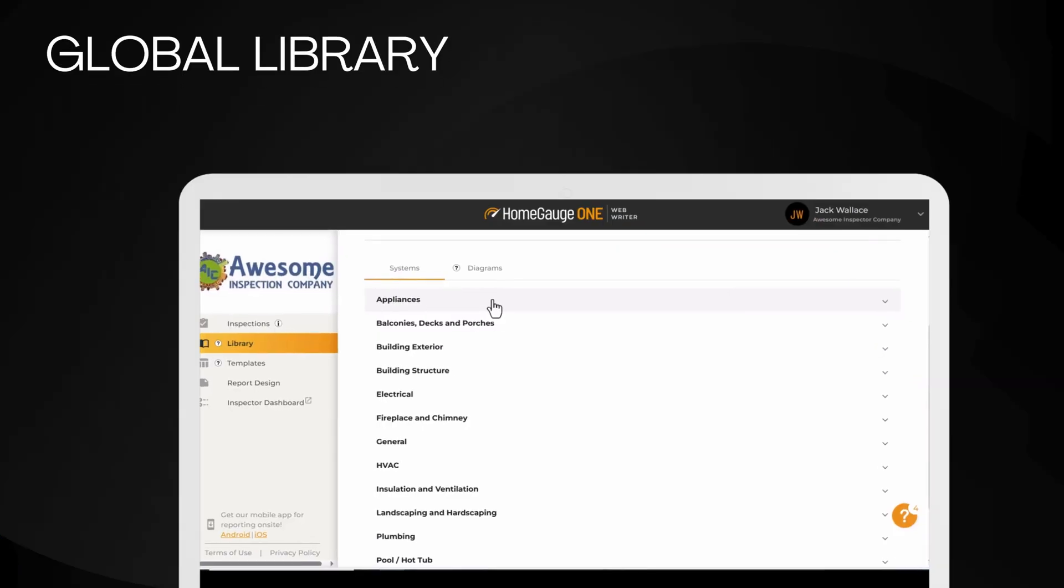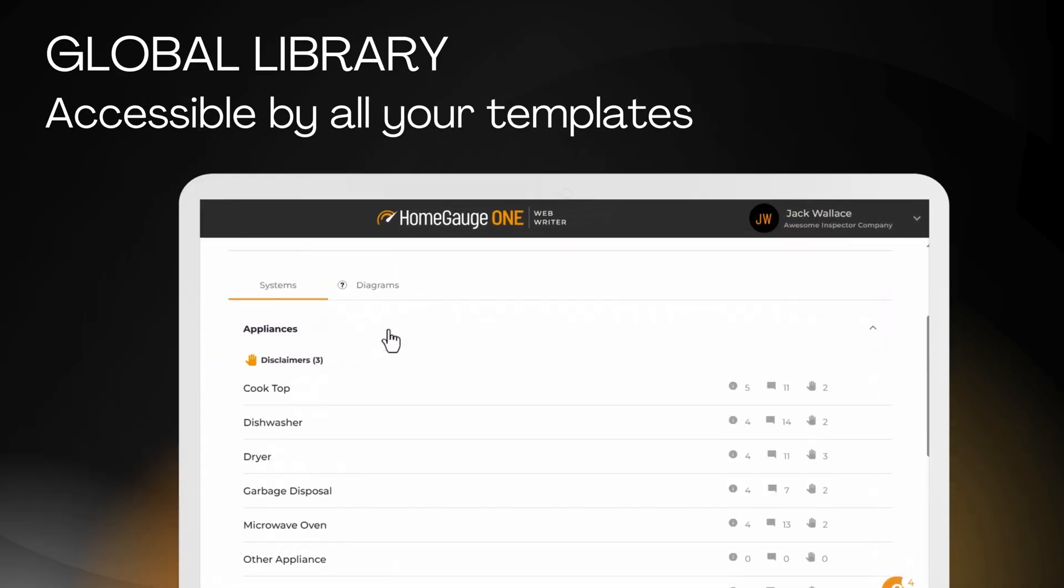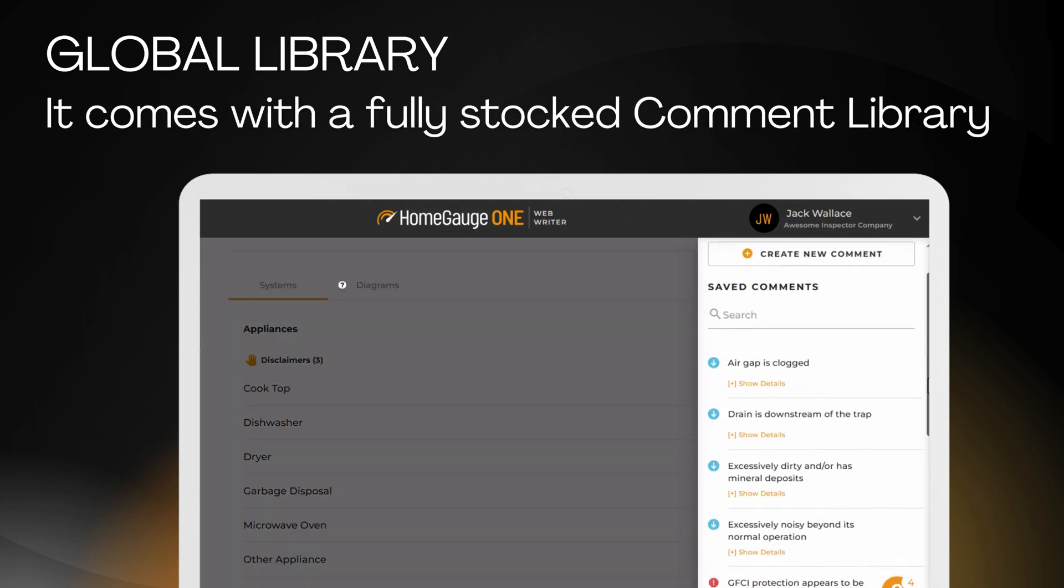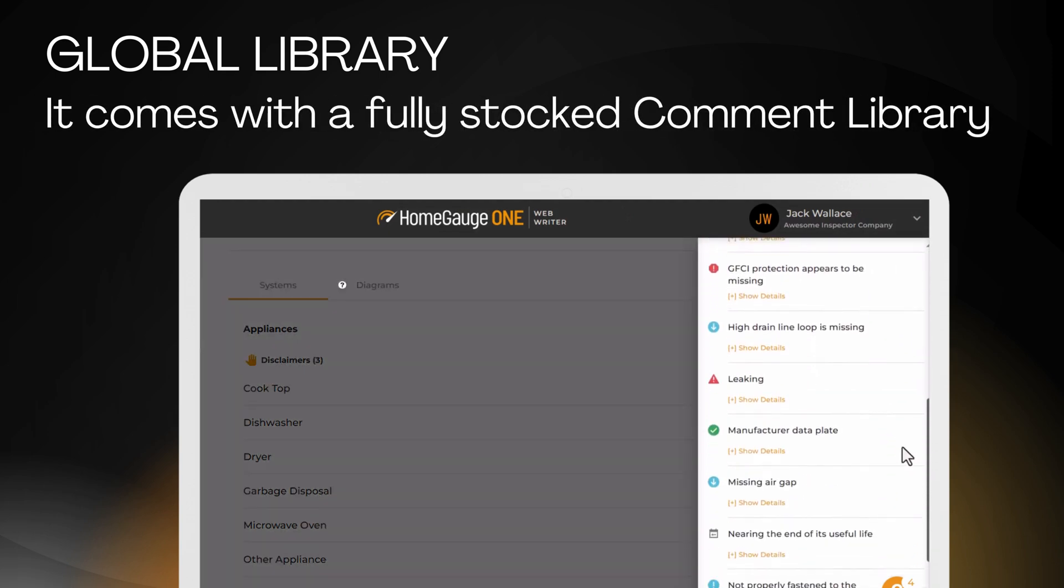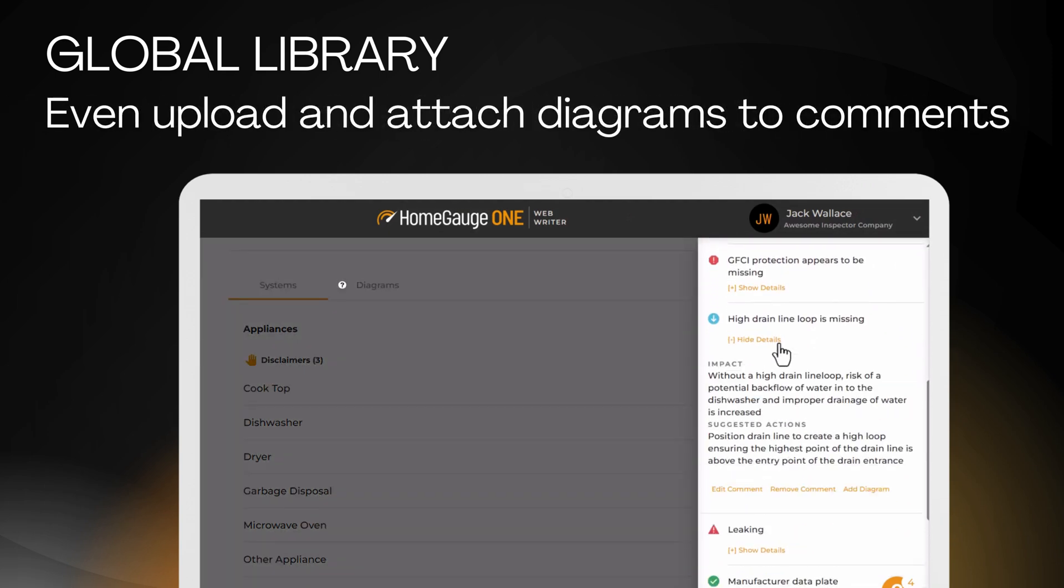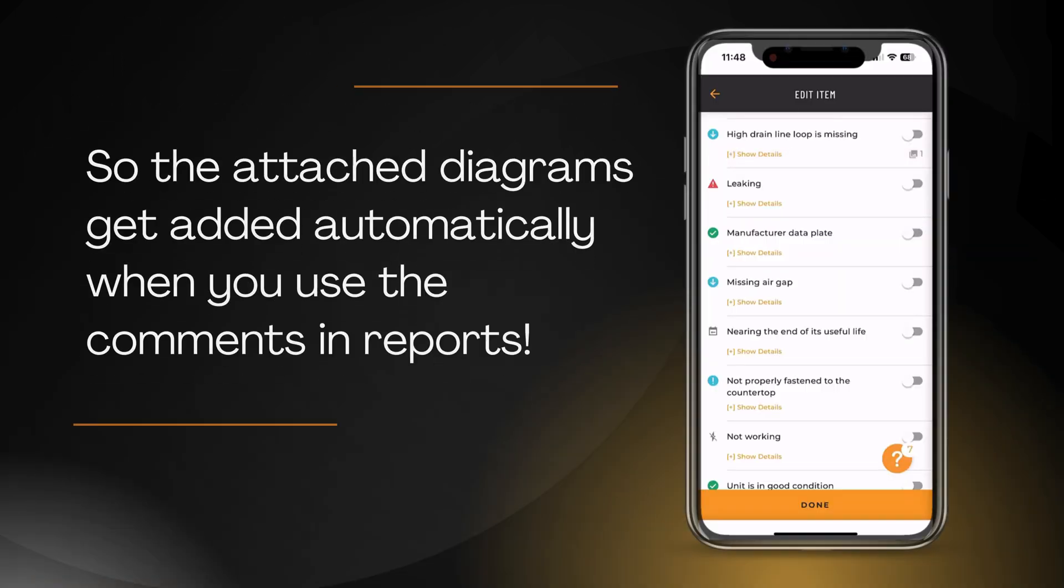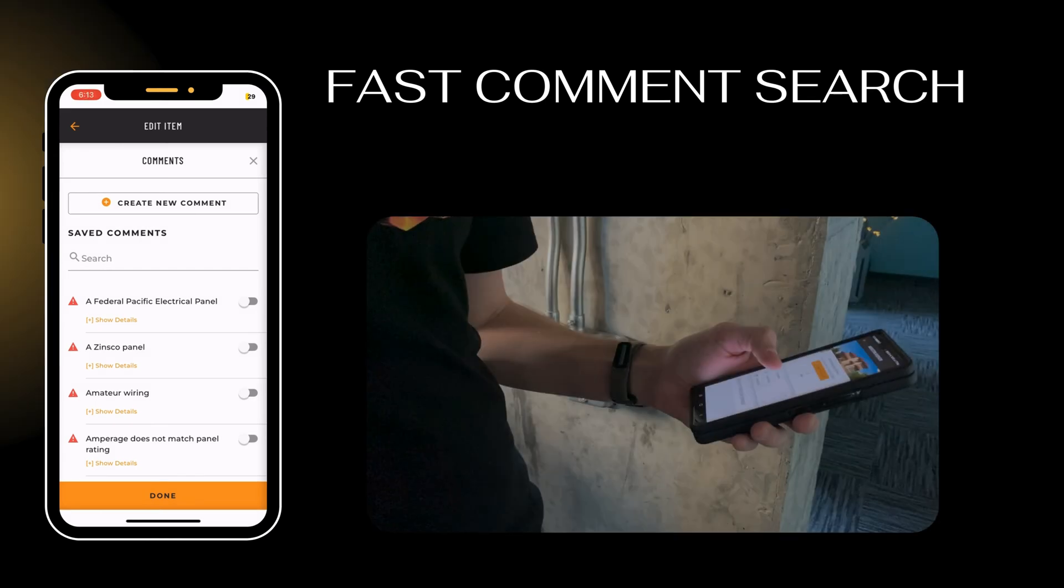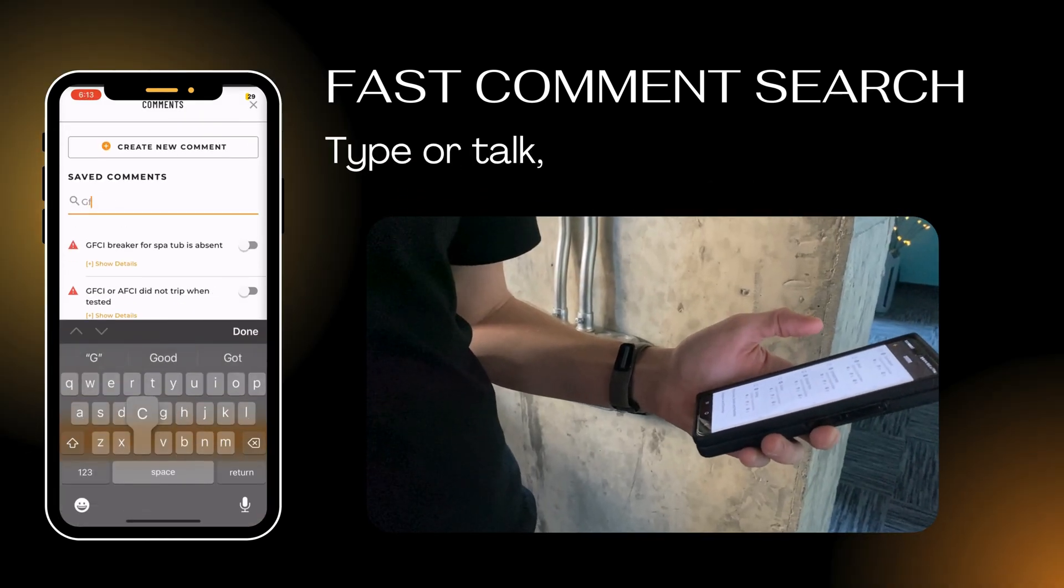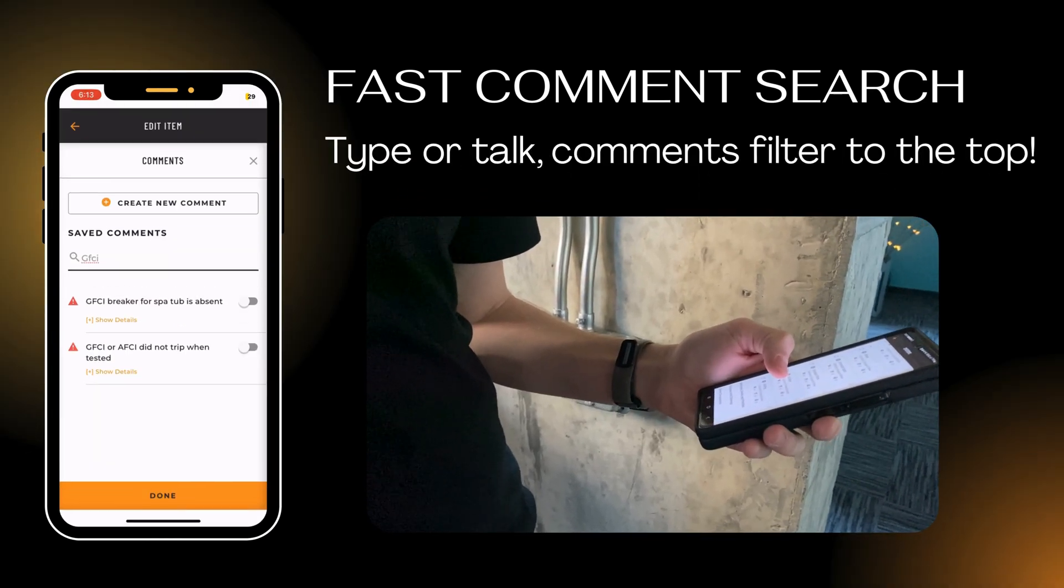The global library is accessible by all your templates. It has a fully stocked comment library that you can customize, even upload and attach diagrams to library comments. So when you use that comment in a report, the diagram gets added automatically. There's a comment fast search. Just type or talk and comments filter to the top.